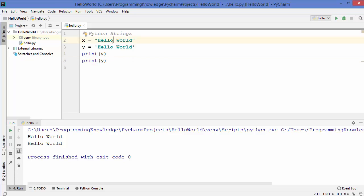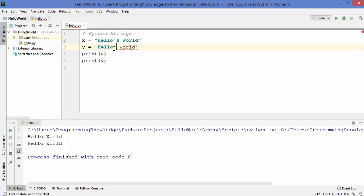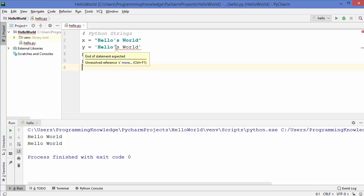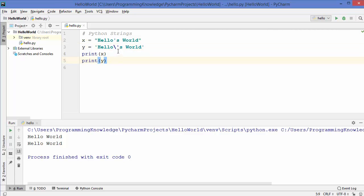Let's say you want to add a single quote into a hello world string. Whenever you surround your string using double quotes you can just add a single quote without any problem. But when you do the same with a single-quoted string, Python thinks your string starts and ends at unexpected places, treating the rest as garbage. To use a single quote inside a single-quoted string, you use the escape character, which in Python is backslash. When you add a backslash in front of a character, the Python interpreter knows it's an escape character and treats it as a valid string.